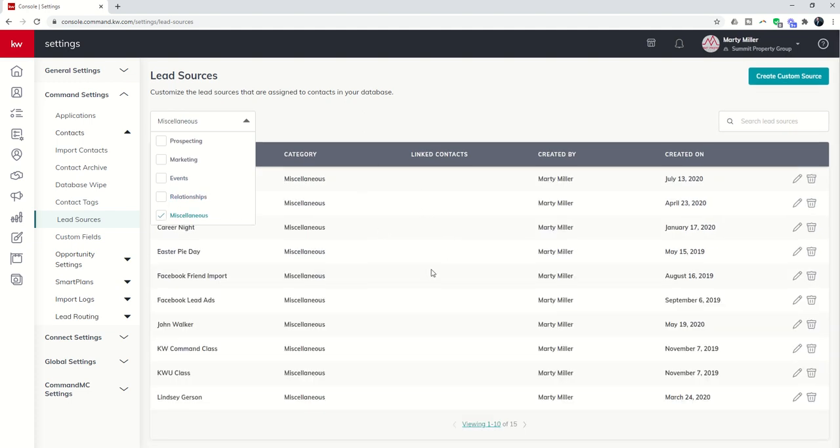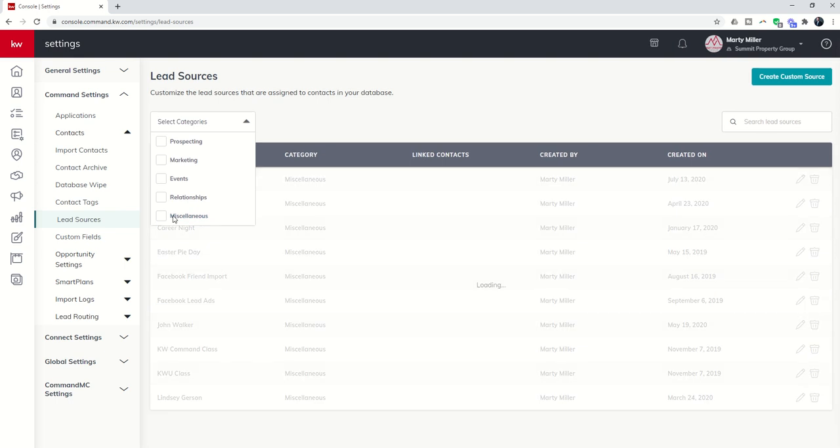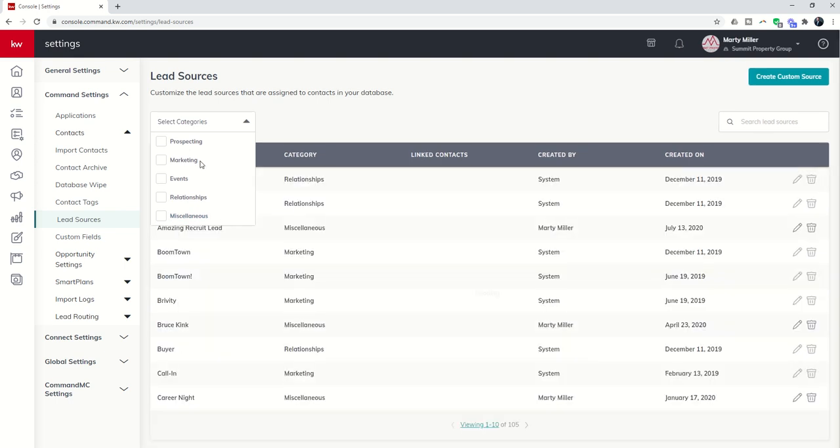Miscellaneous is where all of my current lead sources that I've created are. So there's a bunch in there. But if I do all five, you're going to see that they all show up in that case.